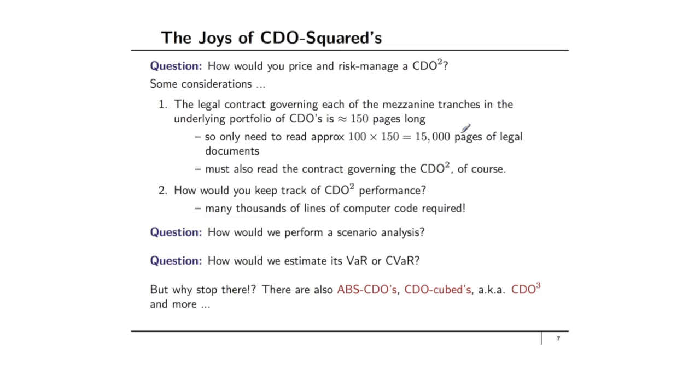How would you perform scenario analysis? How would you estimate the value at risk or the conditional value at risk of a portfolio of CDO-Squared? It seems very difficult to even imagine doing such analysis.